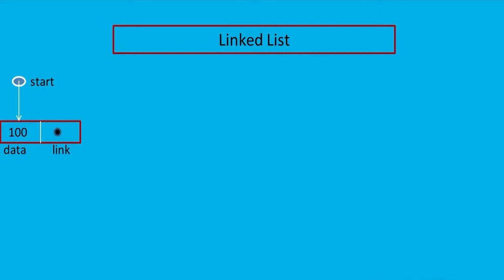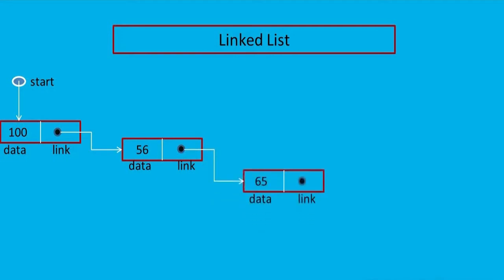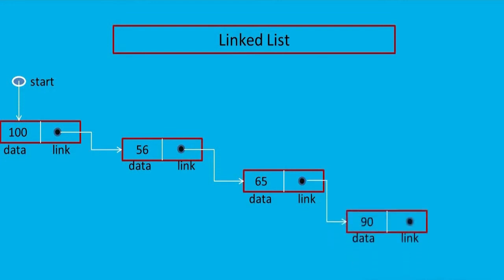Now, when the program is in execution state, whenever the need arises, the user can opt for a new node. For example, to start with, suppose we have only one single node in our linked list. I want to generate another node. What I will do is, I will go for dynamic memory allocation and create another node. Again, when the need arises, I can go for a third node, fourth node, fifth node, and so on.